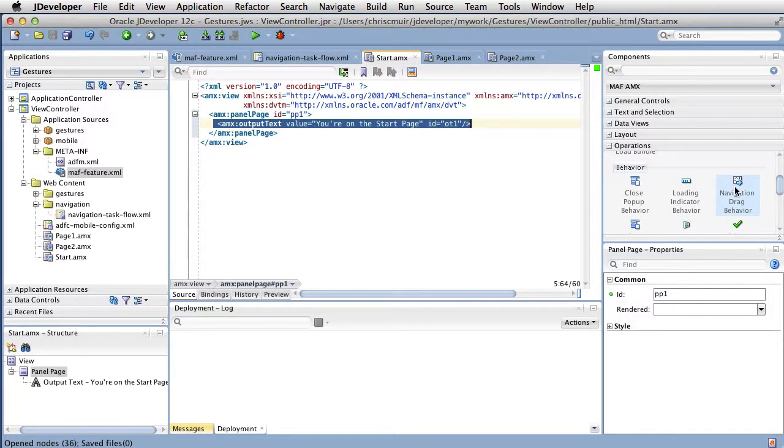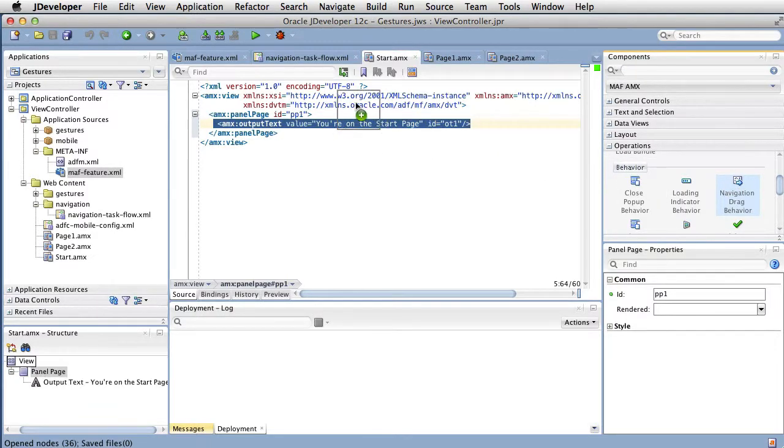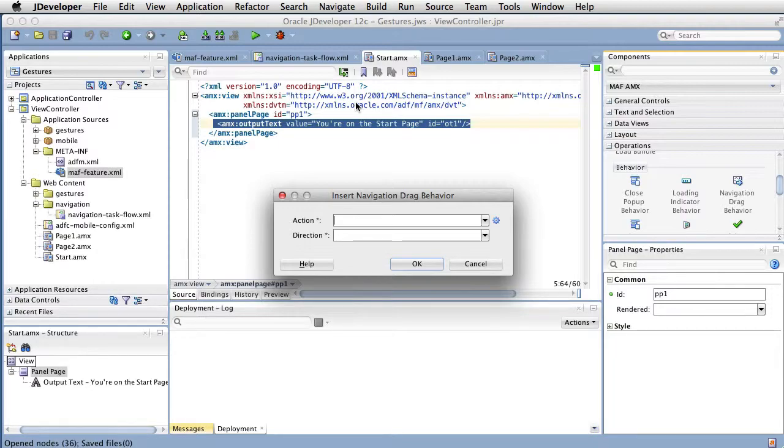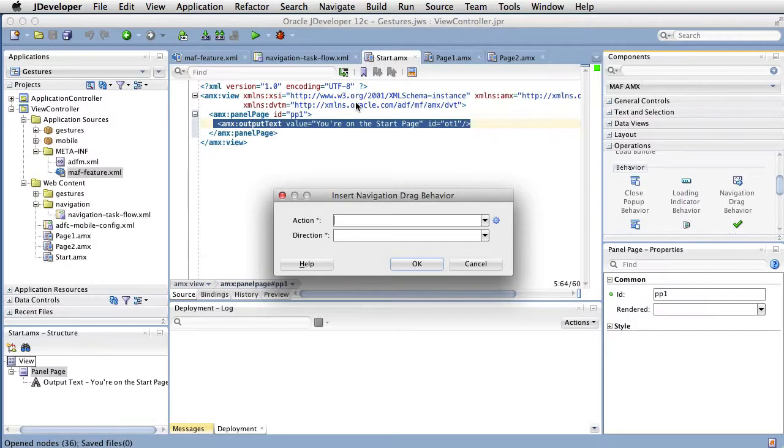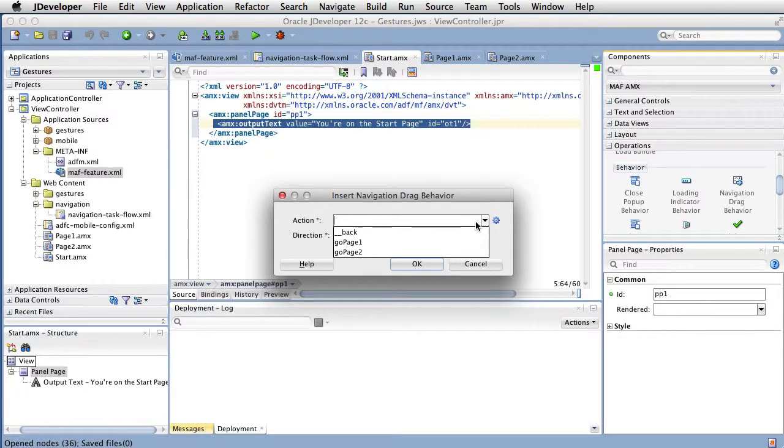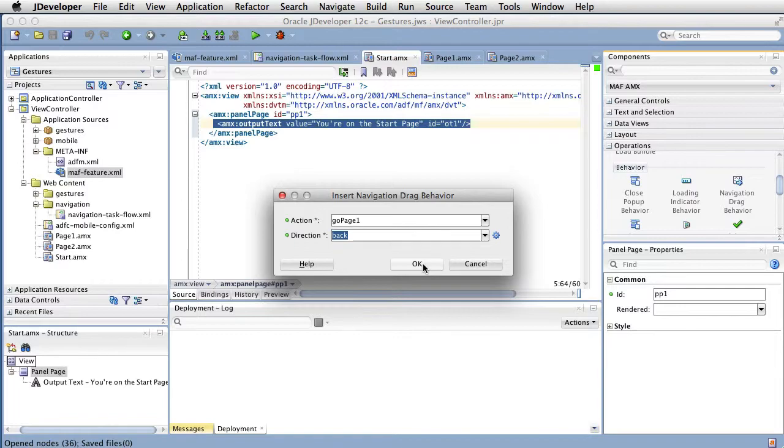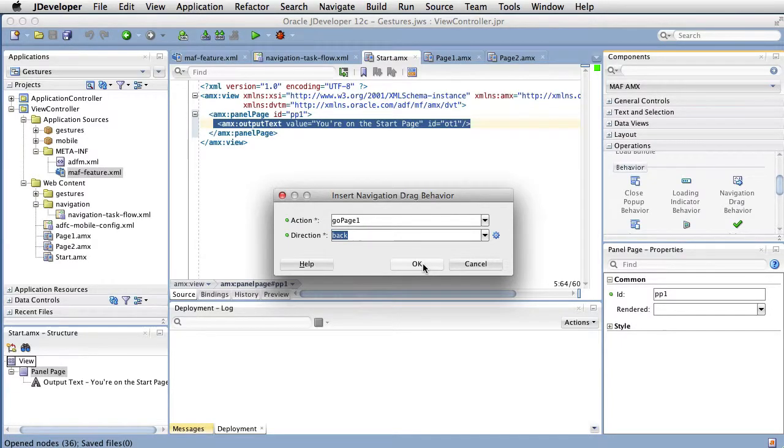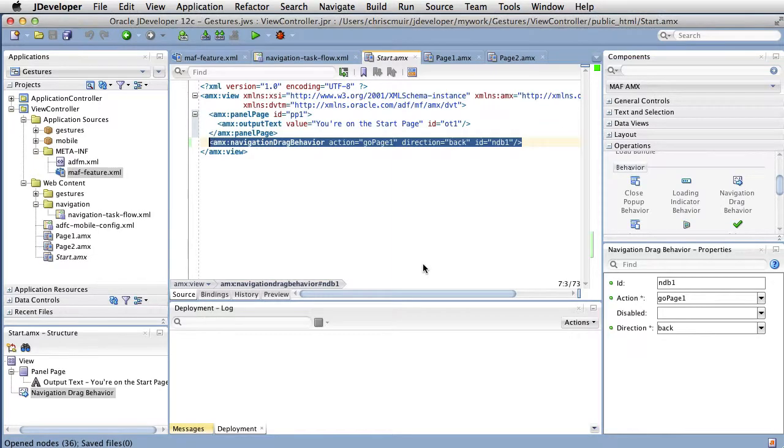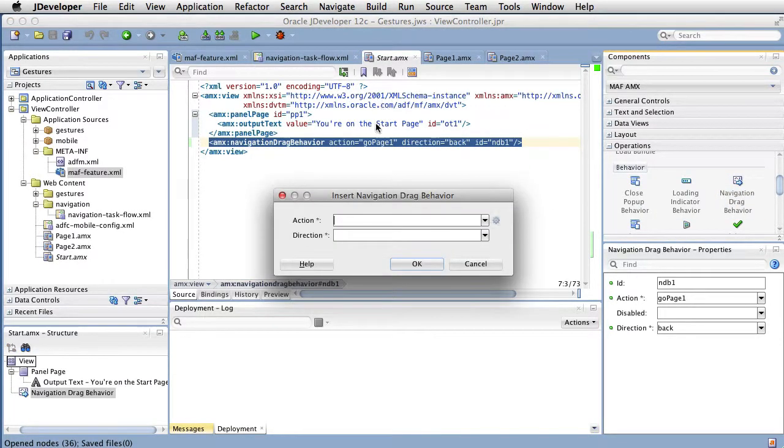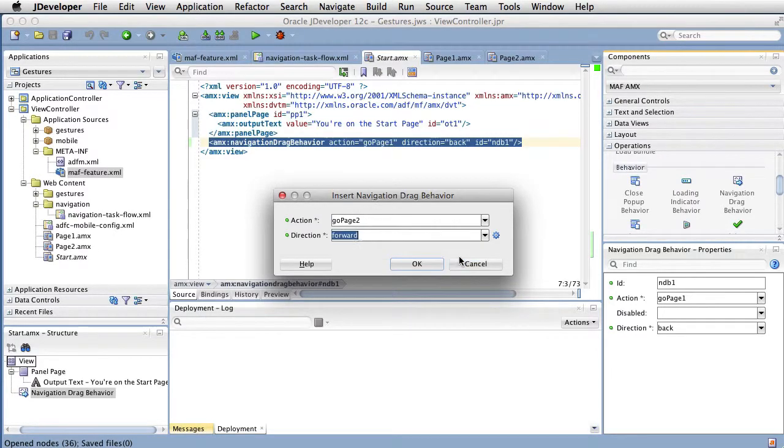Returning to the starting page to add support for swipe gestures to navigate pages in the task flow, we drag from the component palette the navigation drag behavior tag into the AMX view component. To re-emphasize this point, the navigation drag behavior tag is a child of the view tag, not the panel page tag. On dropping the component onto the page, we need to define firstly, which task flow navigation rule do we want the tag to invoke, as well what swipe gesture, that being backwards or forwards. Typically, backwards is swiping to the right and forwards is swiping to the left. So, for page one, we want to swipe back from left to right from the start page. Then adding another navigation drag behavior tag, we're navigating to page two, we want to swipe forward from right to left.